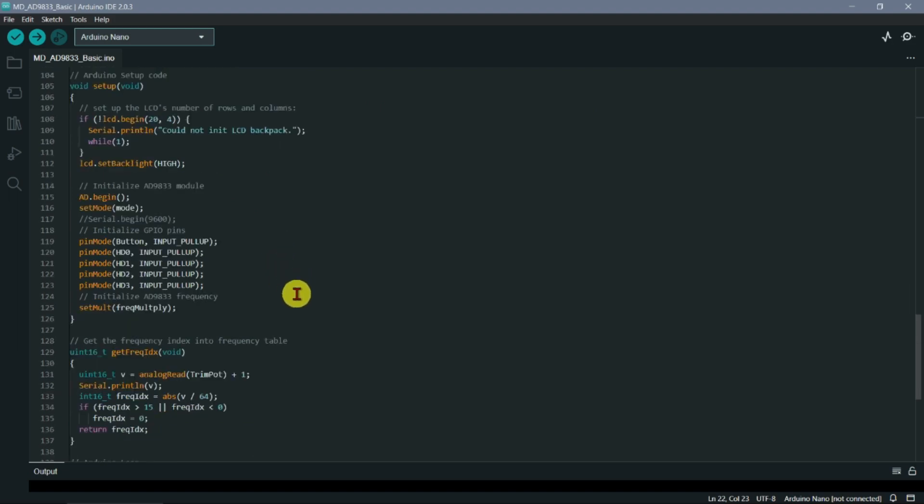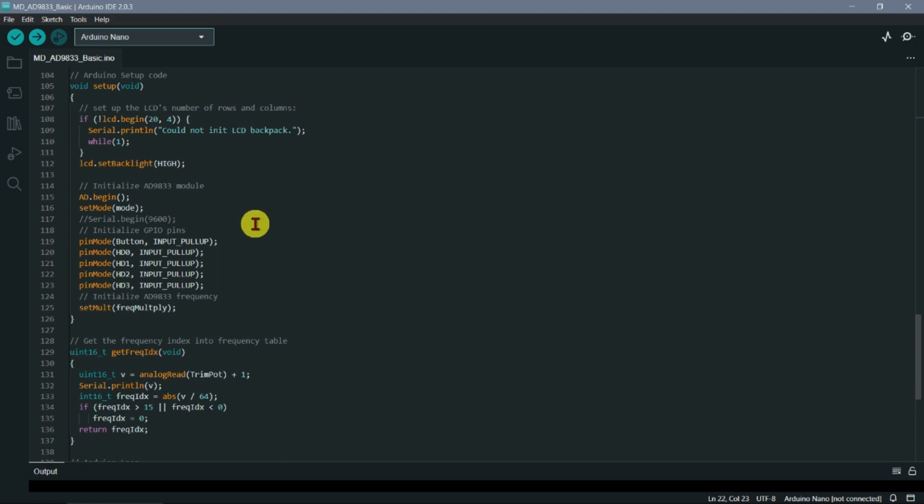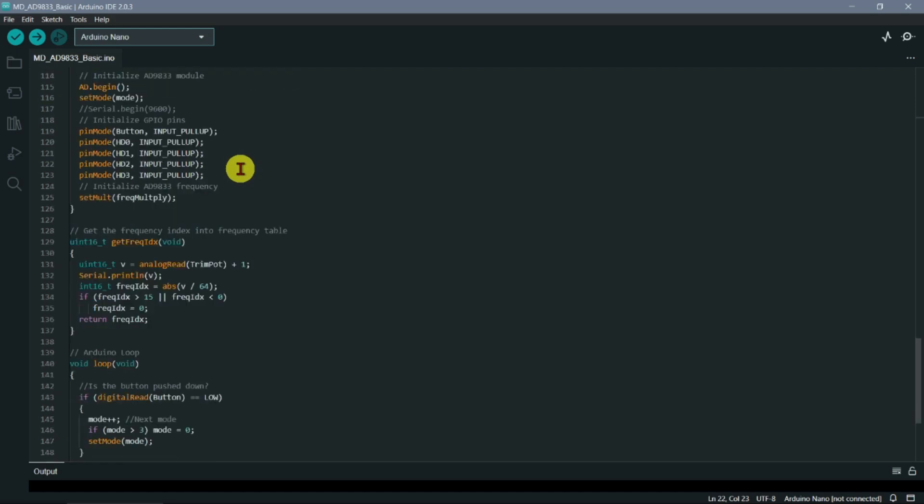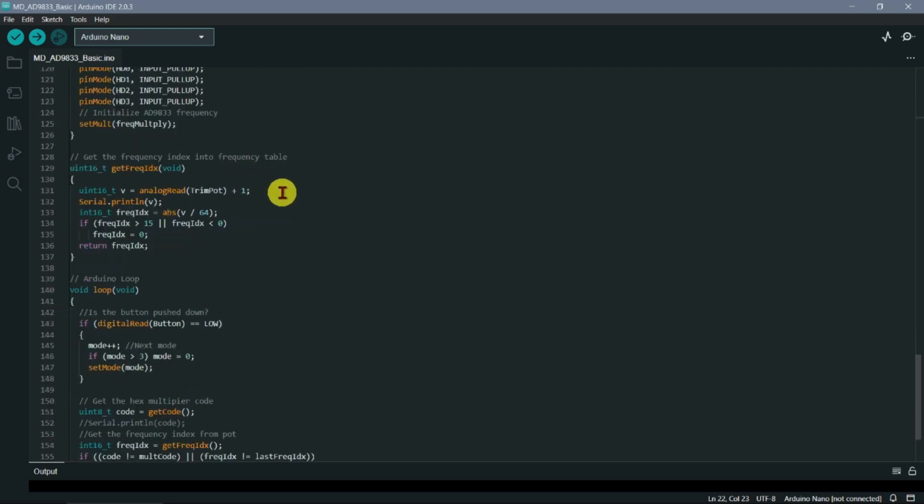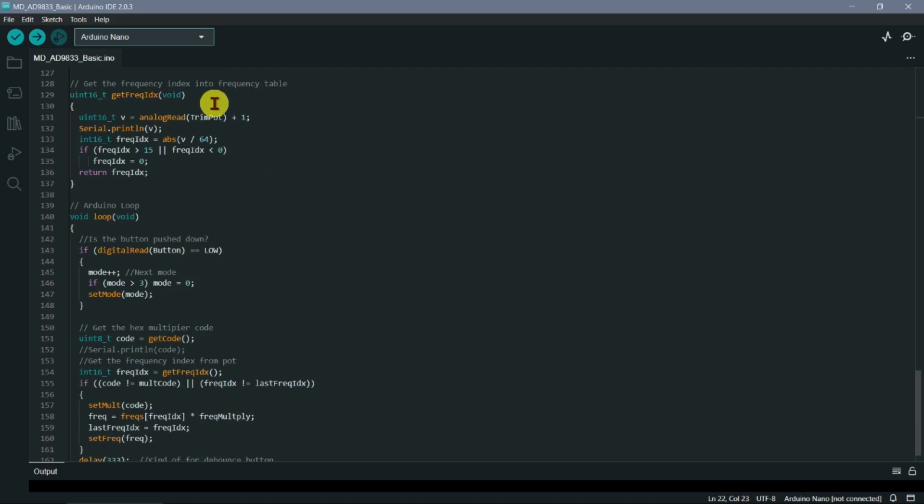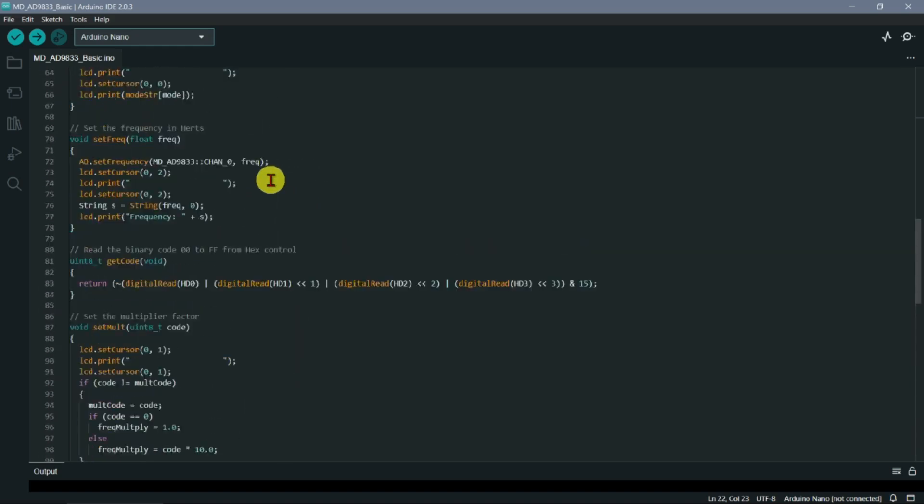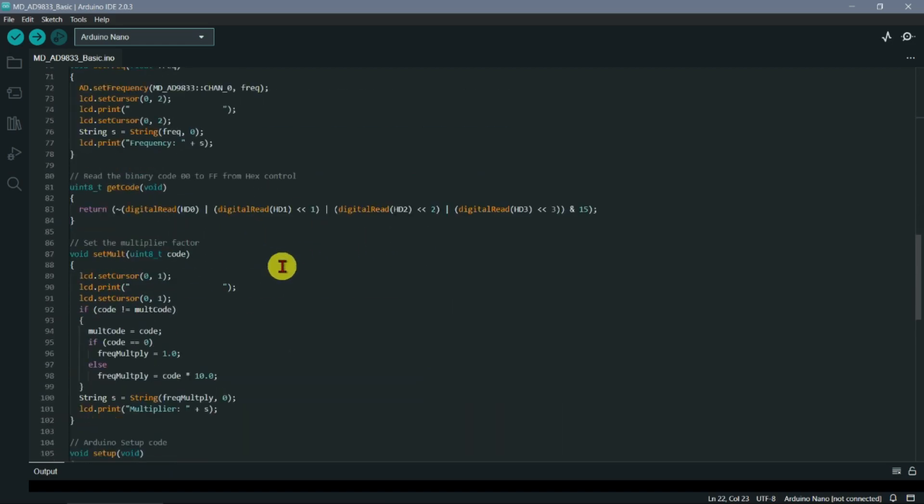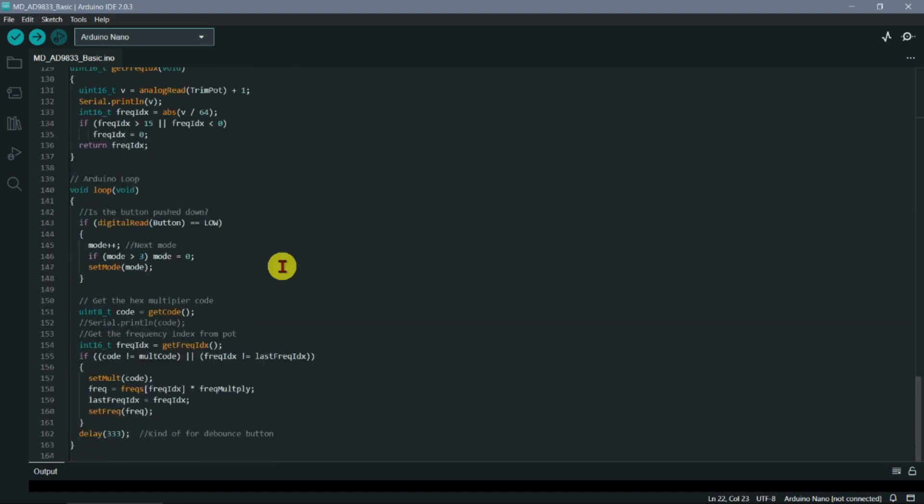We have a setup here to assign the pins and the modes, pull-ups, inputs and so on, and I'll start the LCD. We're using a little backpack on the LCD display which actually uses I2S or I2C protocol to communicate with it, so we've got to set that up. Then we have a little routine there to get the frequency index so that we can index into that array here with the frequencies in it.